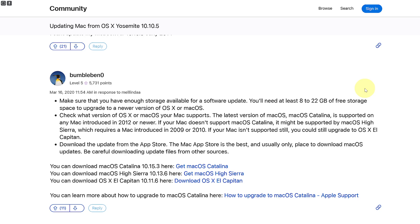So what you're going to do is first of all you need to make sure that you have enough storage available for software update, and you will need at least 8 to 22 GB of free storage space to upgrade to a newer version of OS X or macOS.